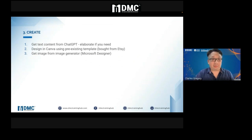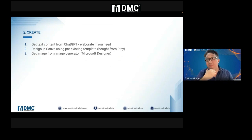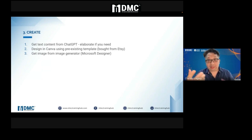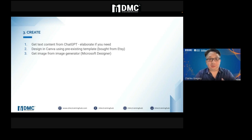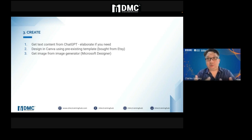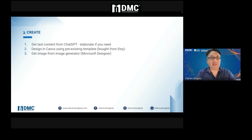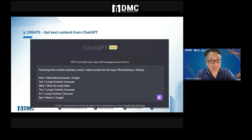From the content calendar, you can create the content. You get the text content from ChatGPT, design it in Canva — Canva is also AI-based today and it's a free tool. And of course you can use an image generator. In this case, I use MidJourney, but you can use Microsoft Designer which is free.